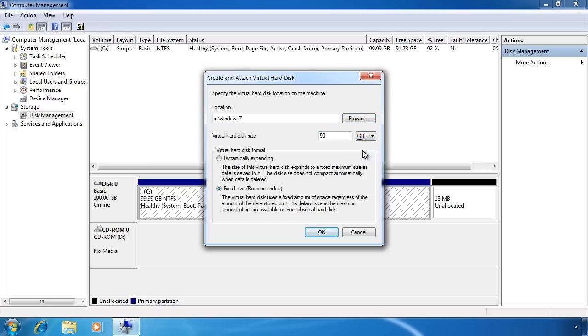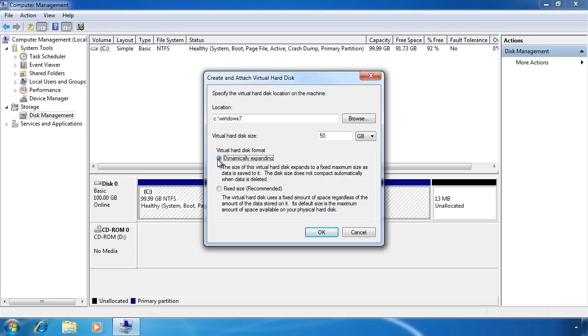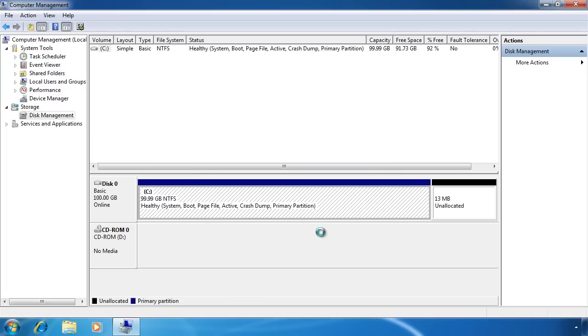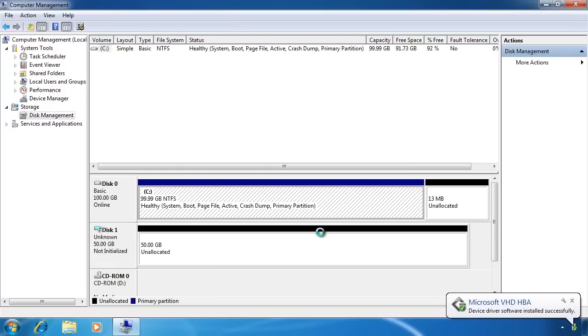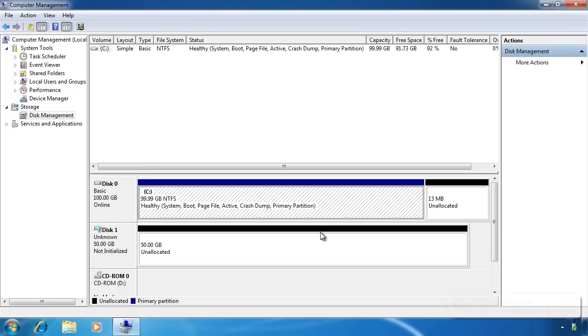By default the hard disk will be a fixed size and the drive space will be allocated when you create the hard disk. You can also select the option dynamically expanding. This means that the hard disk will grow in size as the data is written to the virtual hard disk. The performance of a dynamically expanding hard disk is not as good as a fixed sized hard disk. However, the advantage is that a dynamically expanding hard disk is smaller in size and is created immediately while a fixed size virtual hard disk may take a while to create.